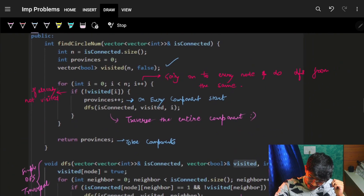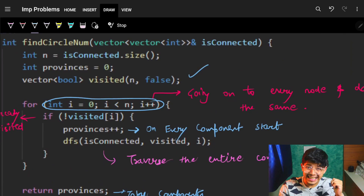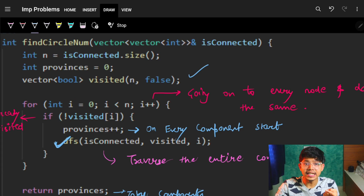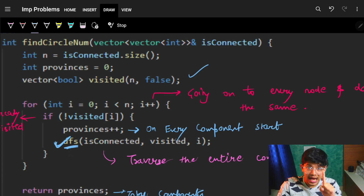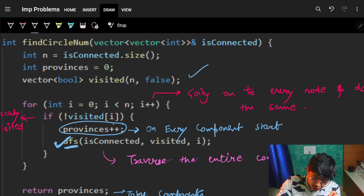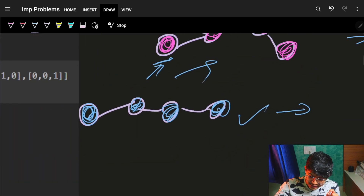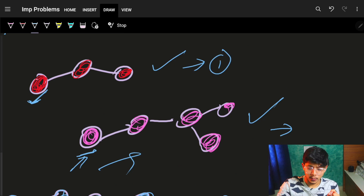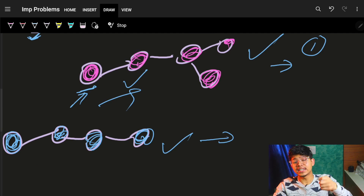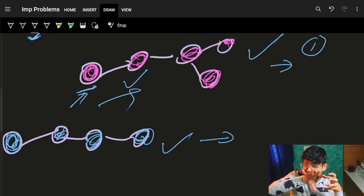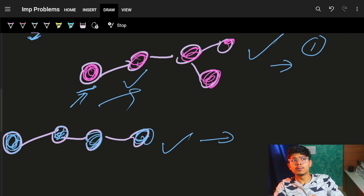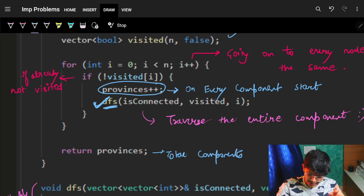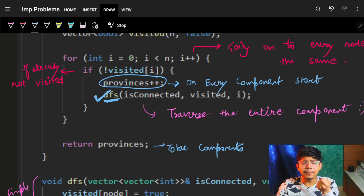I go to every city and ask: are you already visited? If not, I do the DFS traversal and increment the province count. As soon as I land on a city that is not yet visited, I increase provinces by one, because I'm about to traverse that entire component. So one component will be visited entirely per iteration, and the province count increases each time I start a new unvisited traversal.